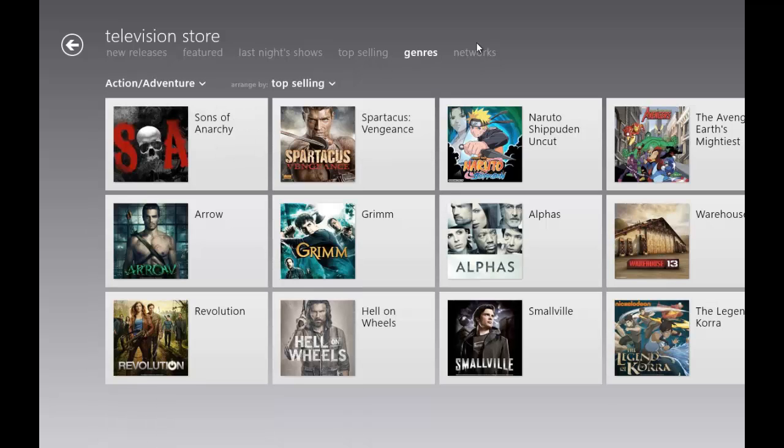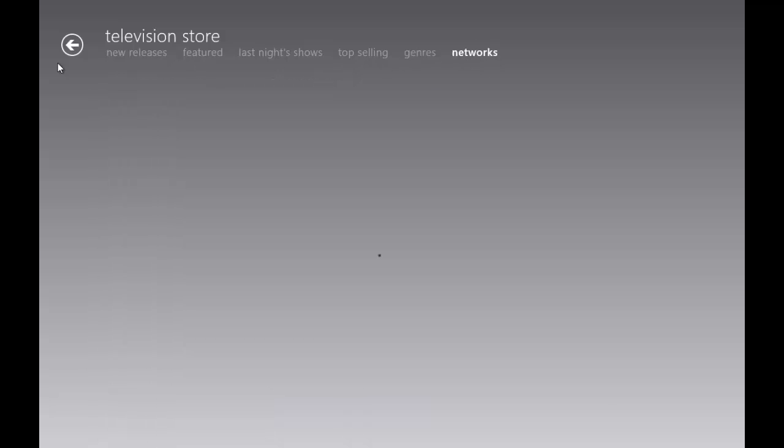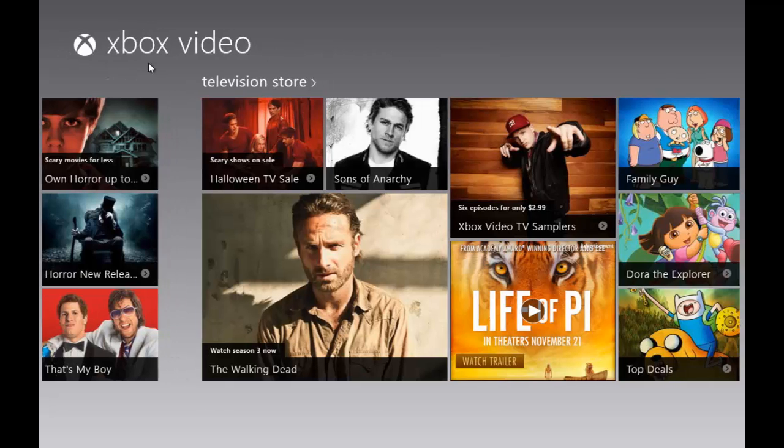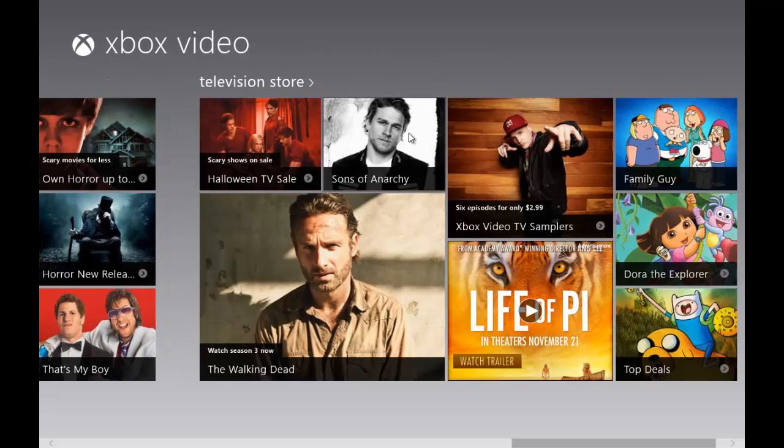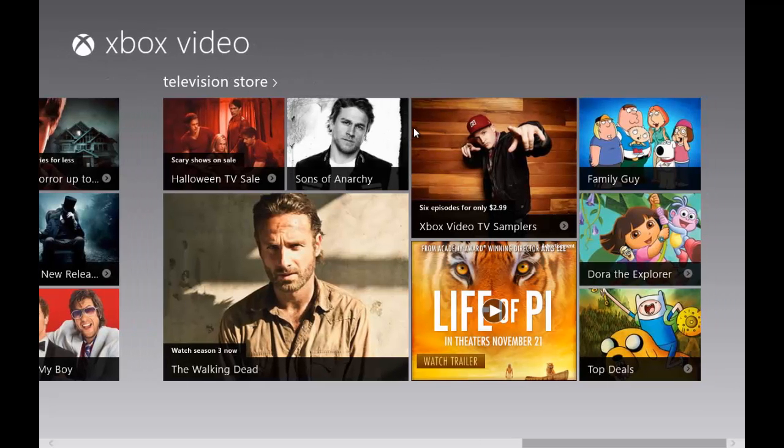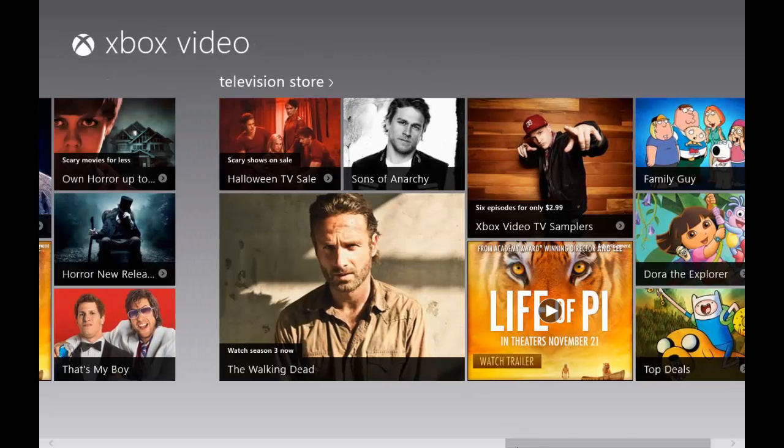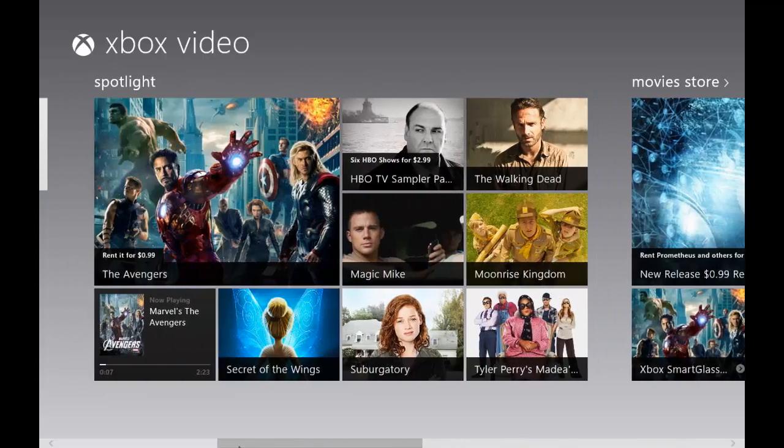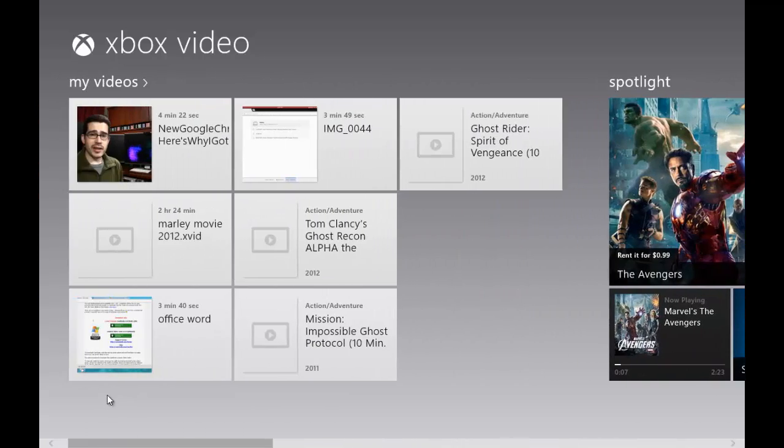You can click this arrow to see a dropdown menu, and you click this to arrange. Networks is TV networks that the shows show up on. If we go to the other side of the spotlight, you can view My Videos.